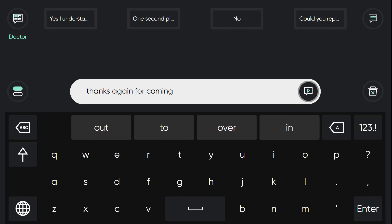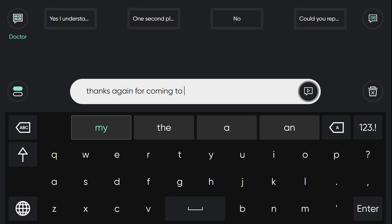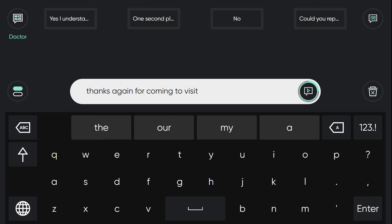Then I can switch back, and then I haven't lost my message I was working on. So I can continue this. Thanks again for coming to visit.